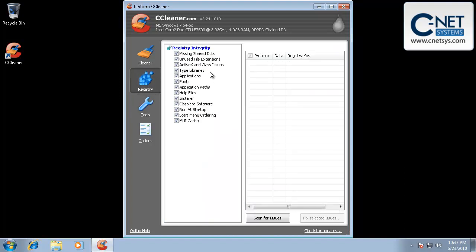Registry integrity, this usually finds a couple of things, but there's hundreds of thousands of different entries inside of the registry. And so if you find six entries that are kind of dead end, it's not going to make any difference on your system. So we typically don't run this.